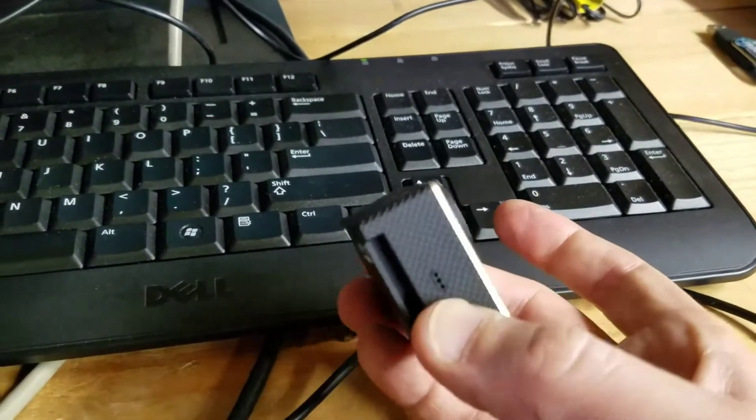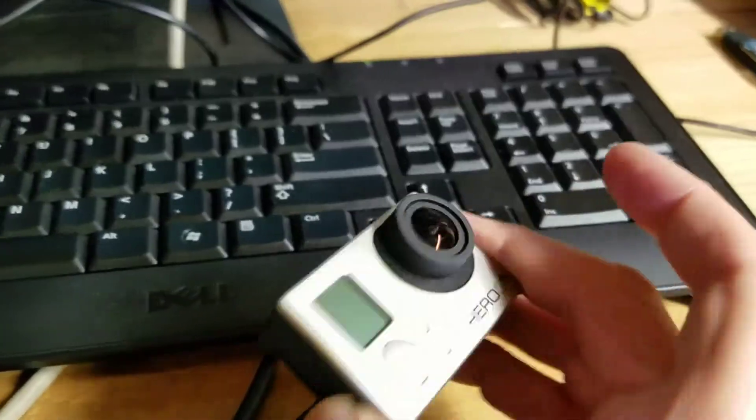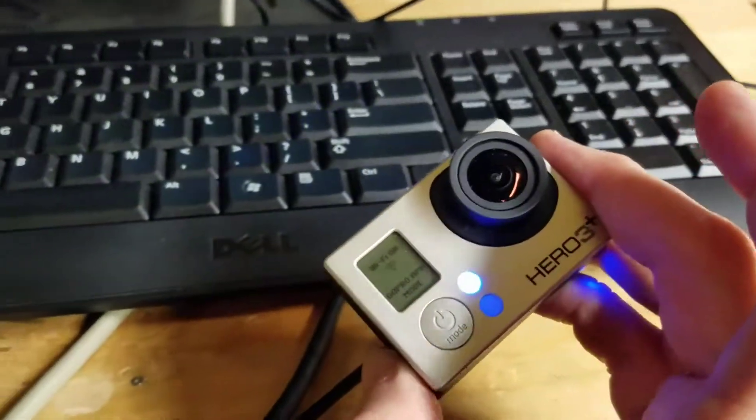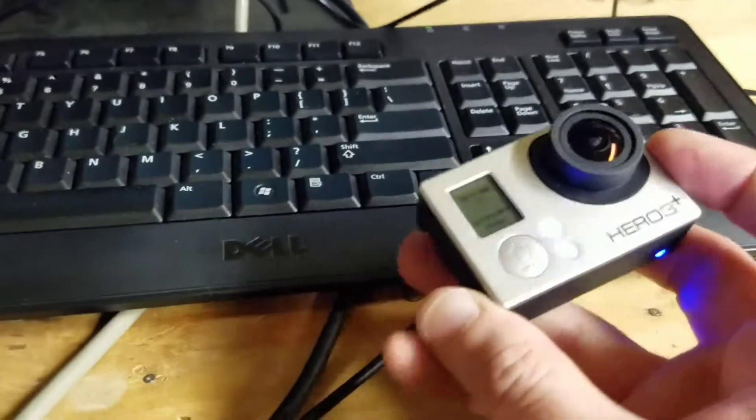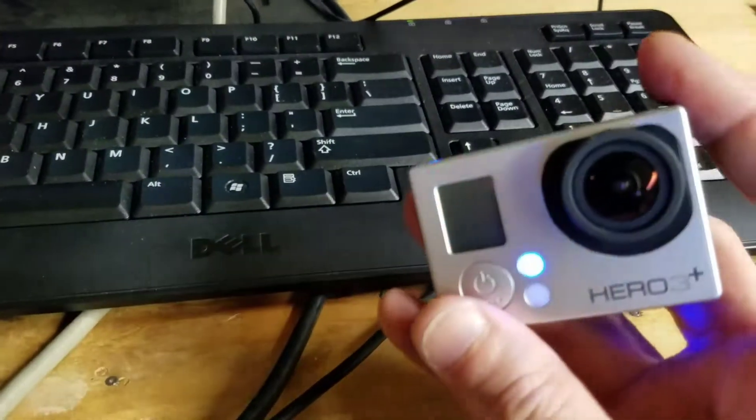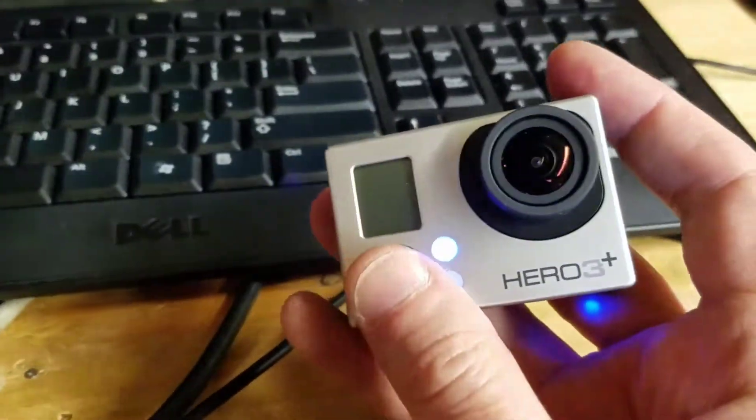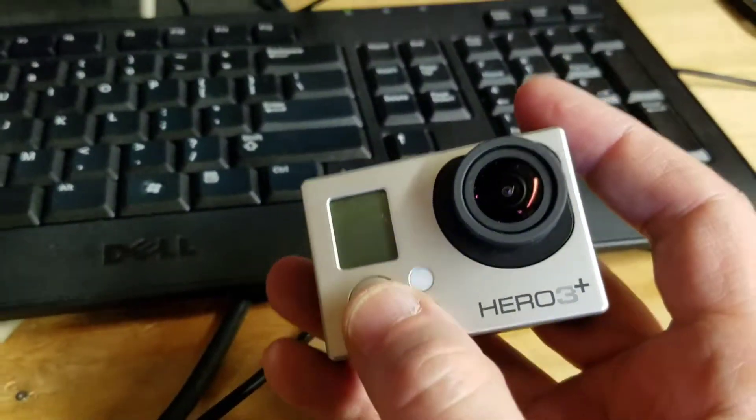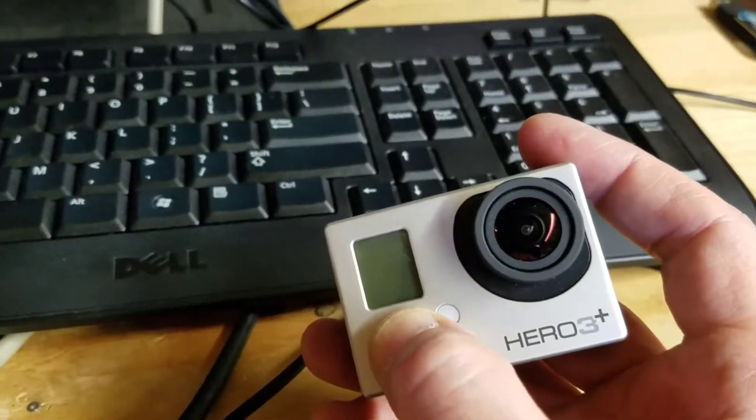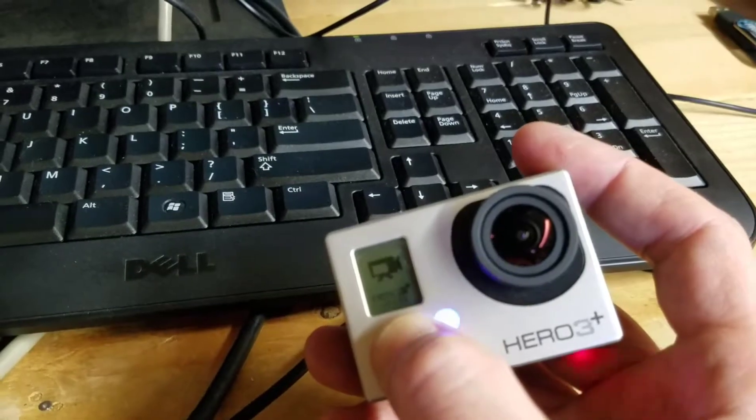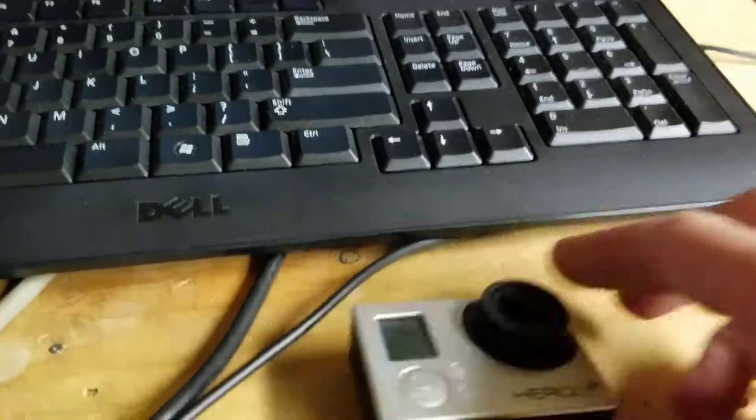And now I'm going to turn the Wi-Fi on by pressing the side button. Wi-Fi's on. Blue light, Wi-Fi. Great, fantastic. Now I'm going to turn the camera on. And now I'm going to plug it in.